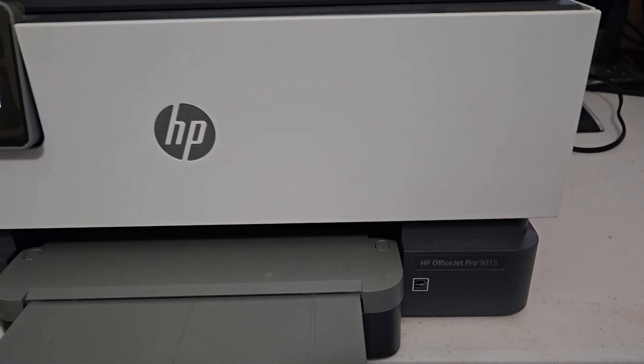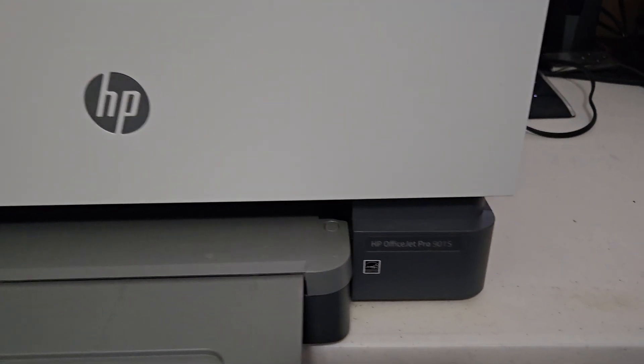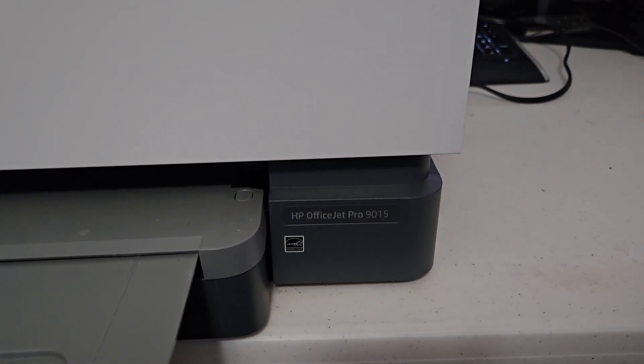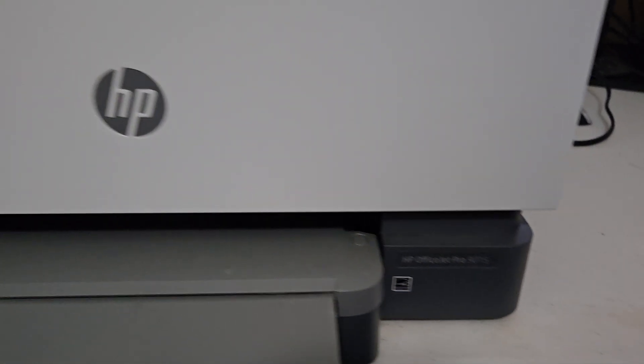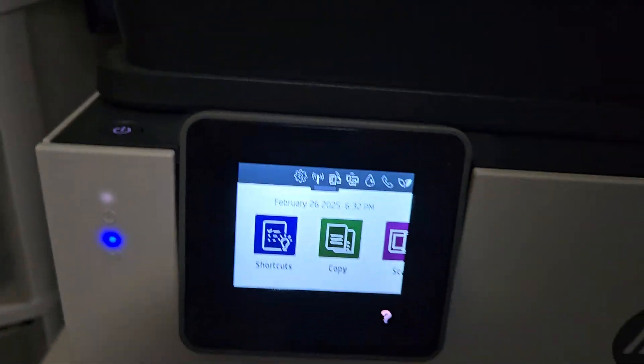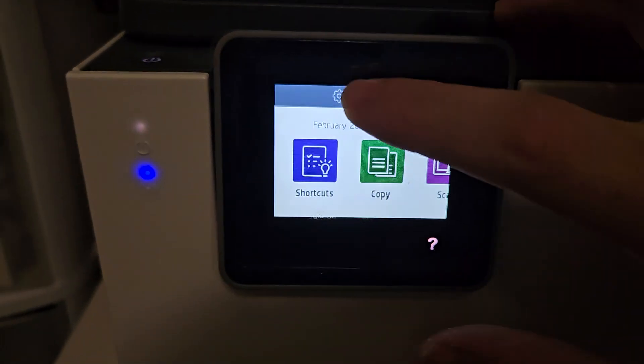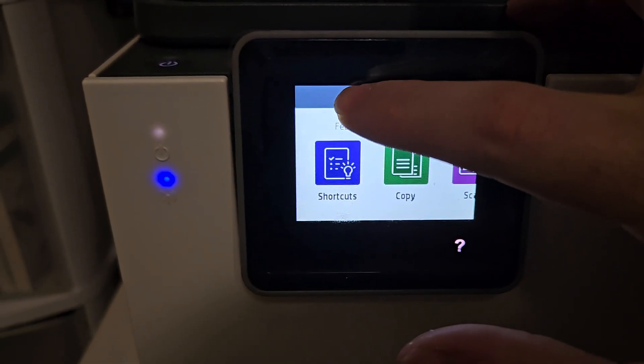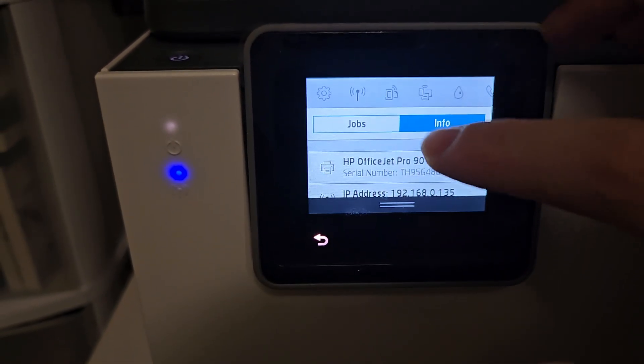Hello again. Today we have another HP printer that had a problem. This one is an HP OfficeJet Pro 9015, and the issue was that it wouldn't connect wirelessly anymore. If you went in